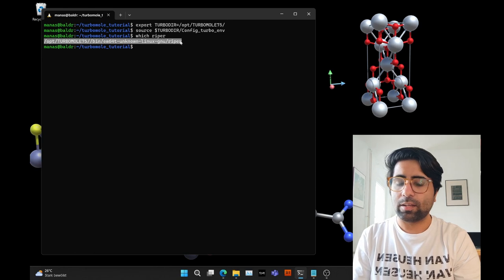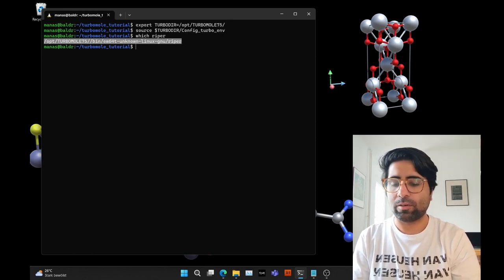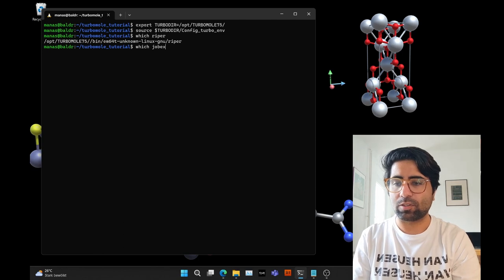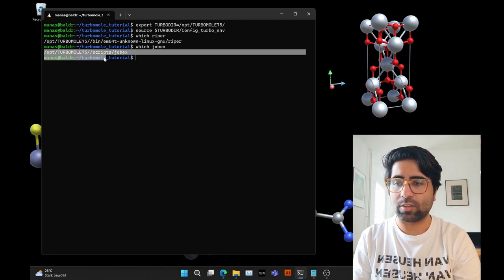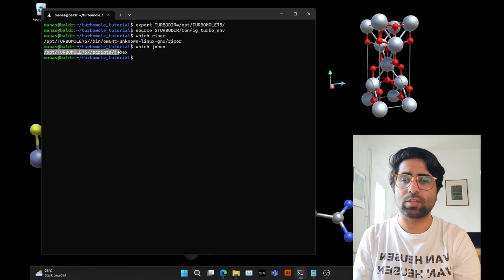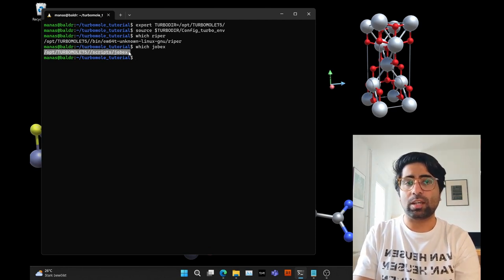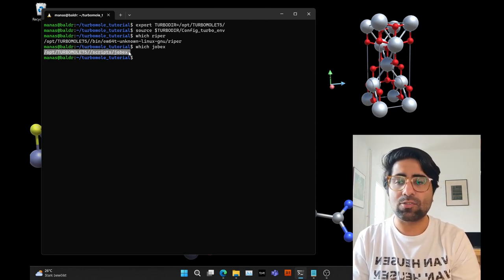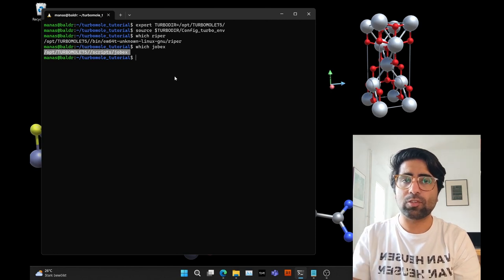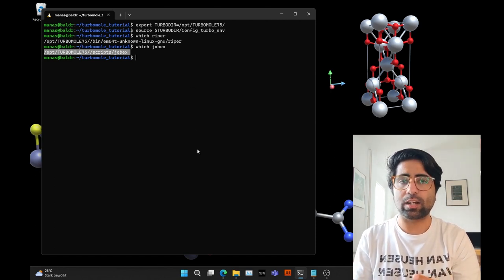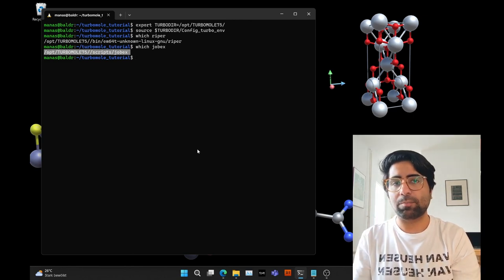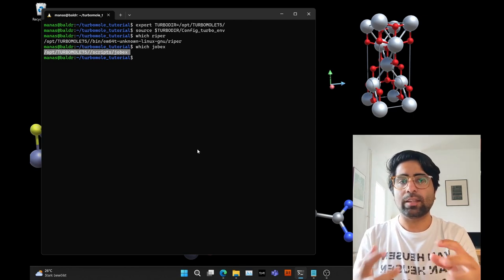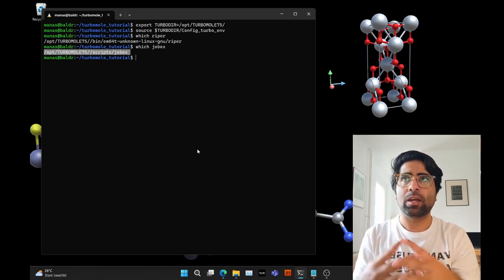Let me also check jobx — yes, jobx is actually a script within the terminal. This script is the main thing that allows us to perform geometry optimization. It works as a controller script that calls ripper, statpt, and other programs.